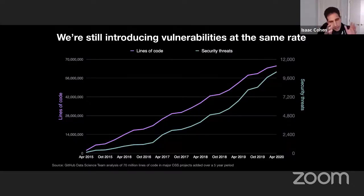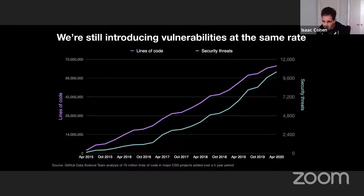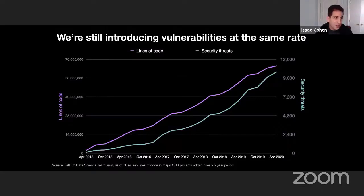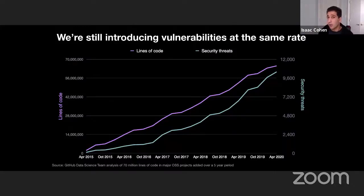You may say this is only for open source, but actually Microsoft is the top open source corporate contributor. So the same developers who are contributing to open source are also working within our companies. We are still introducing vulnerabilities at the same rate, both in open source as well as within the enterprise.